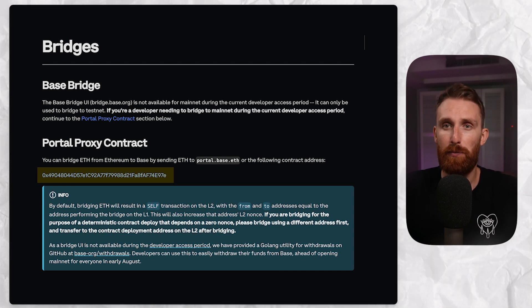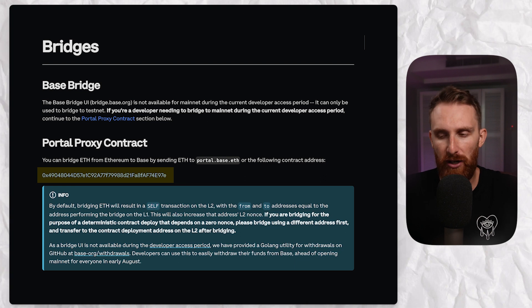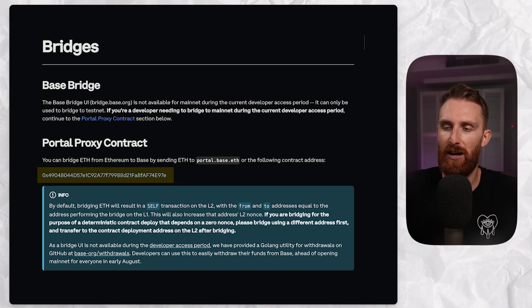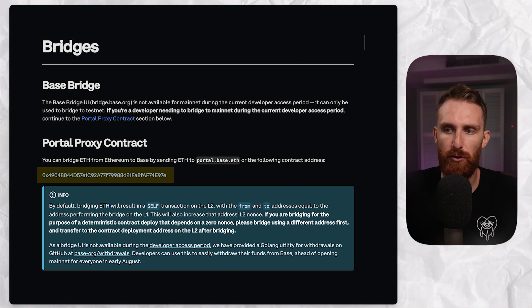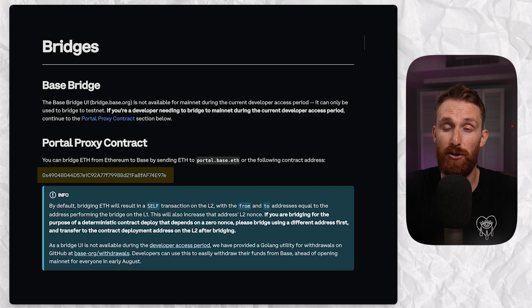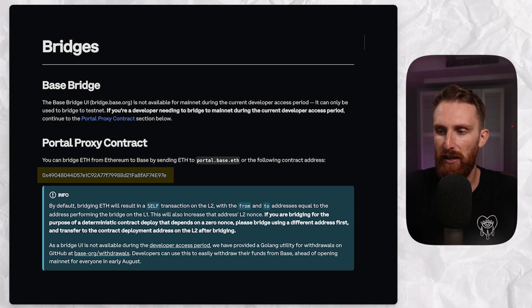This is pretty shady but it really works, and for now this is the only option. Base is working on the official bridge and it's going to be launching really soon.